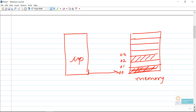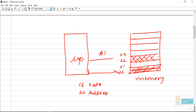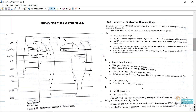In the 8086 microprocessor we have a total of 16 data lines and 20 address lines. For accessing memory elements, the very first thing is the microprocessor sends an address, and corresponding to that address the microprocessor either receives or sends data. This operation is normally explained with the help of the memory read or write bus cycle for the 8086 microprocessor.